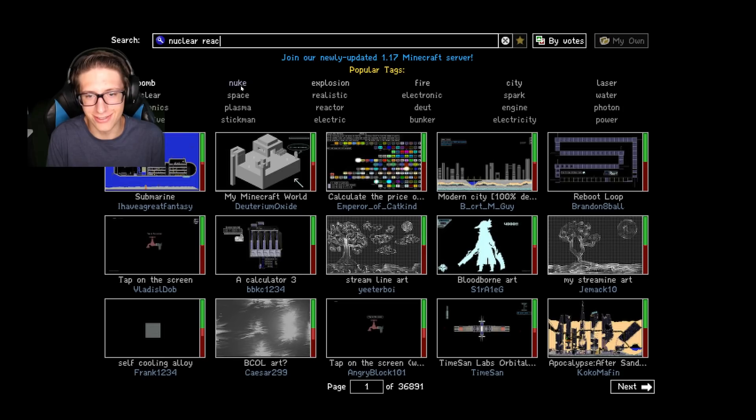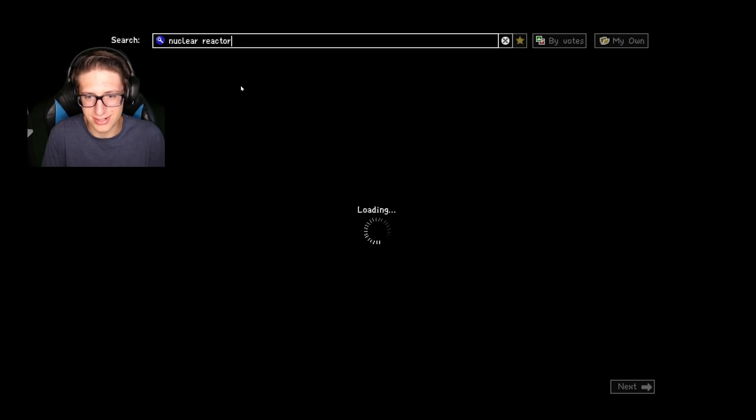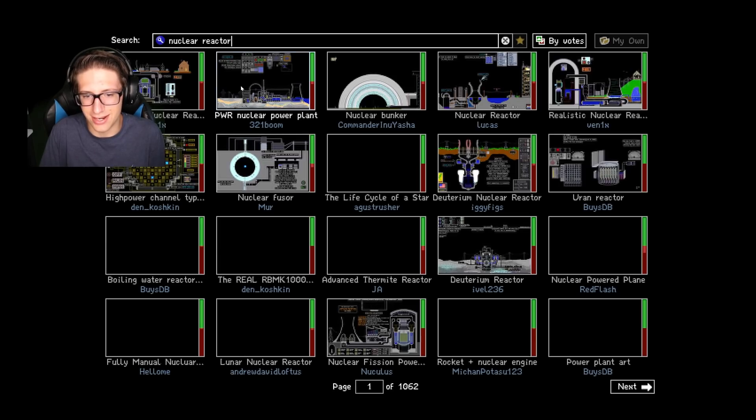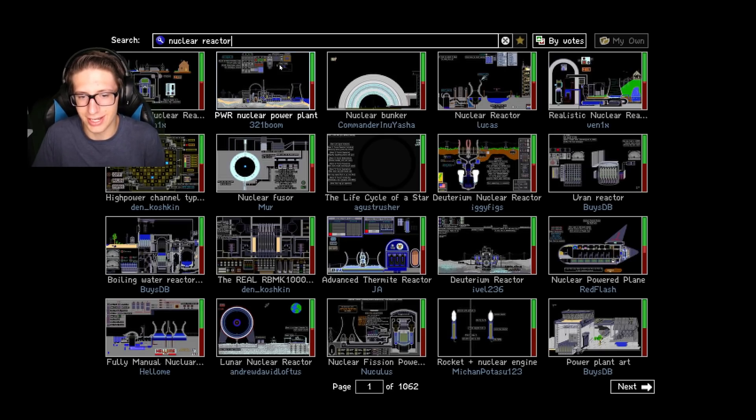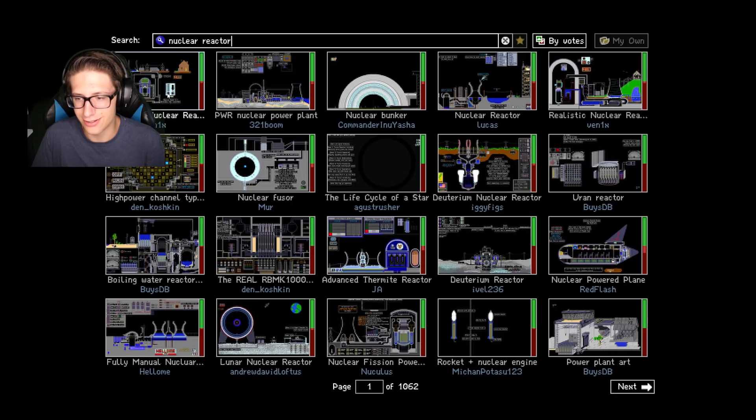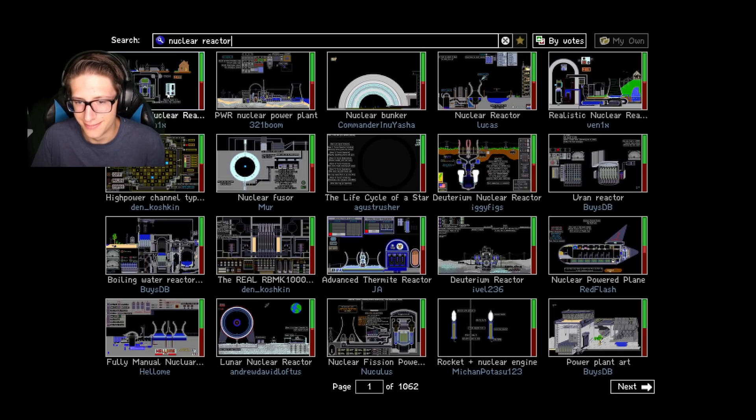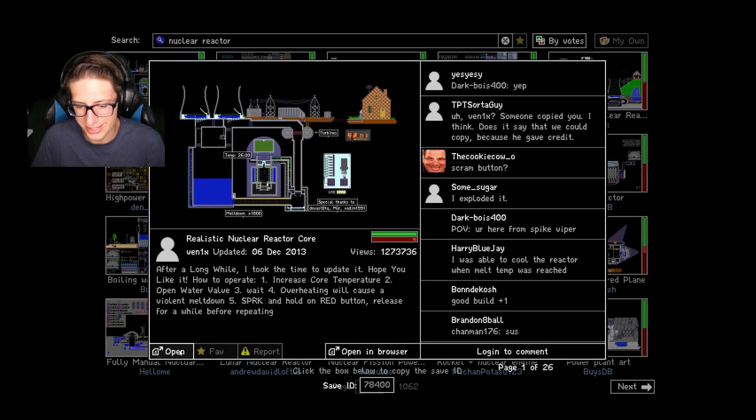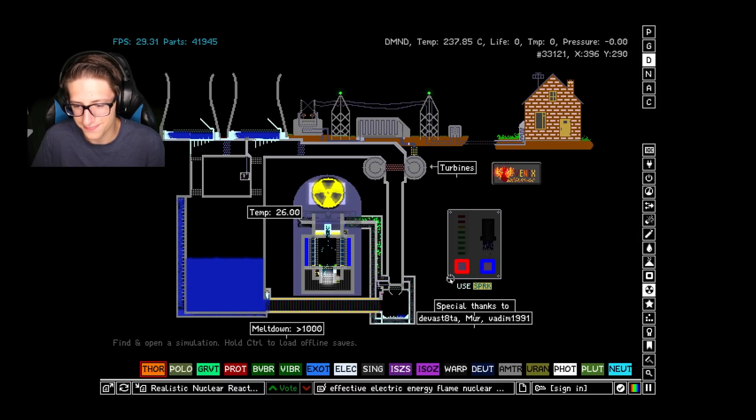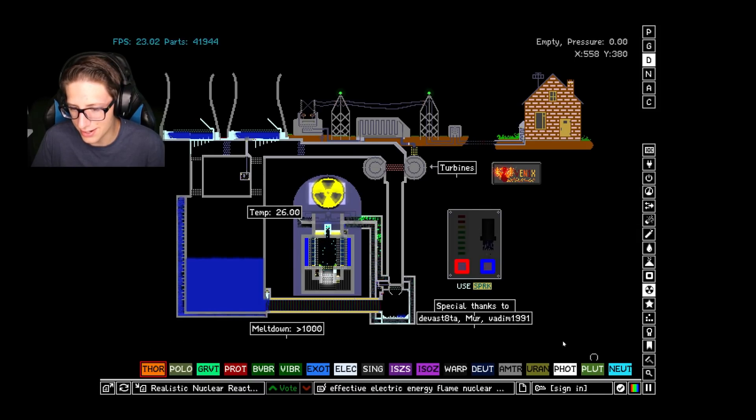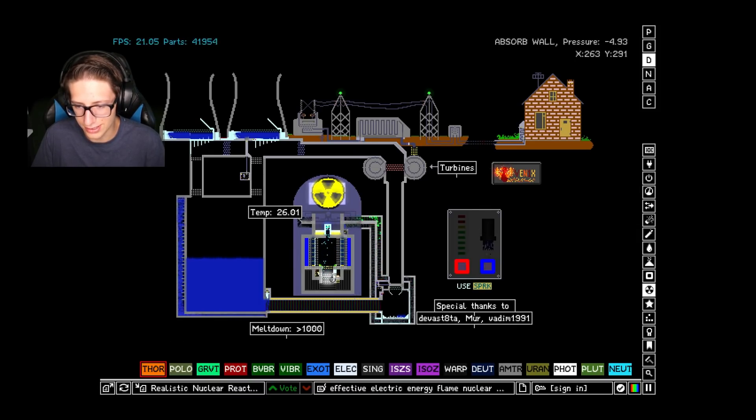I cannot believe I have done this. Hours and hours and hours of work I just literally thrown away. But you know, that's life. That's how it goes, right?